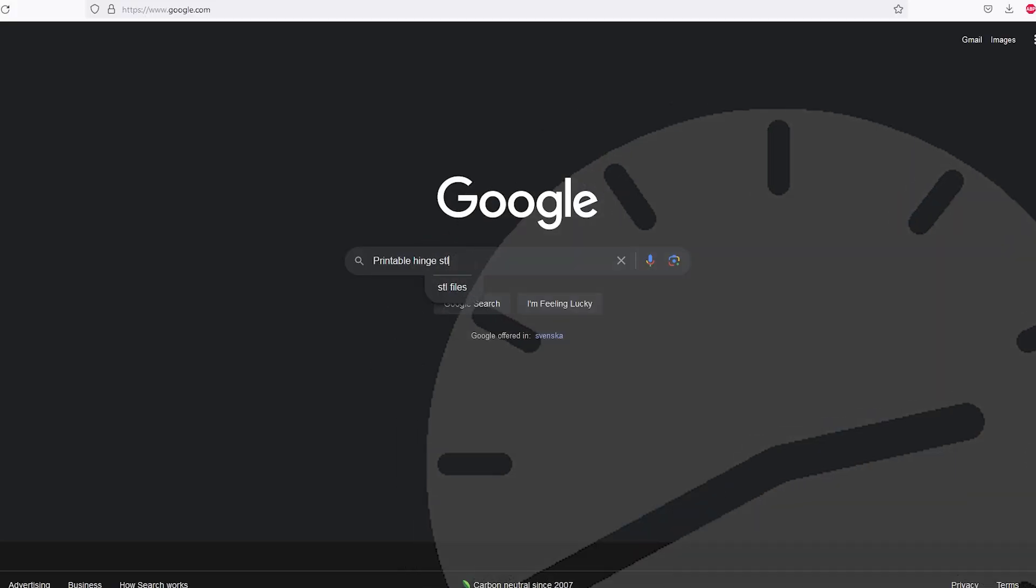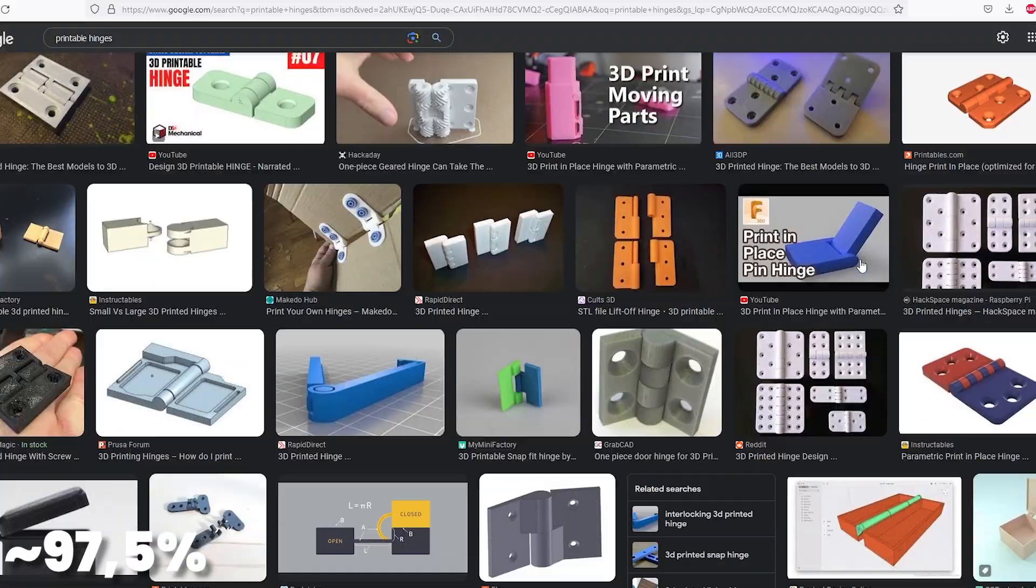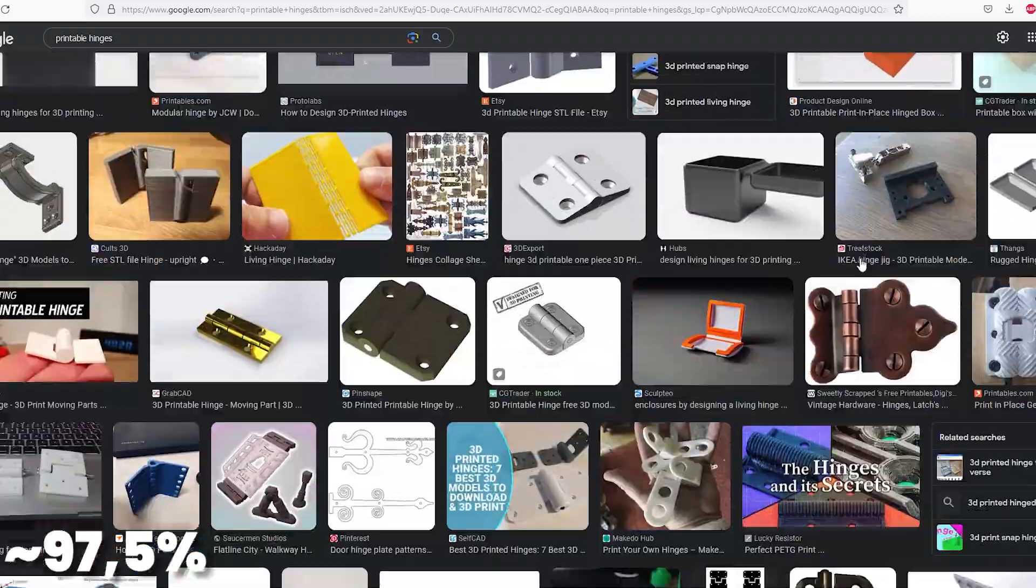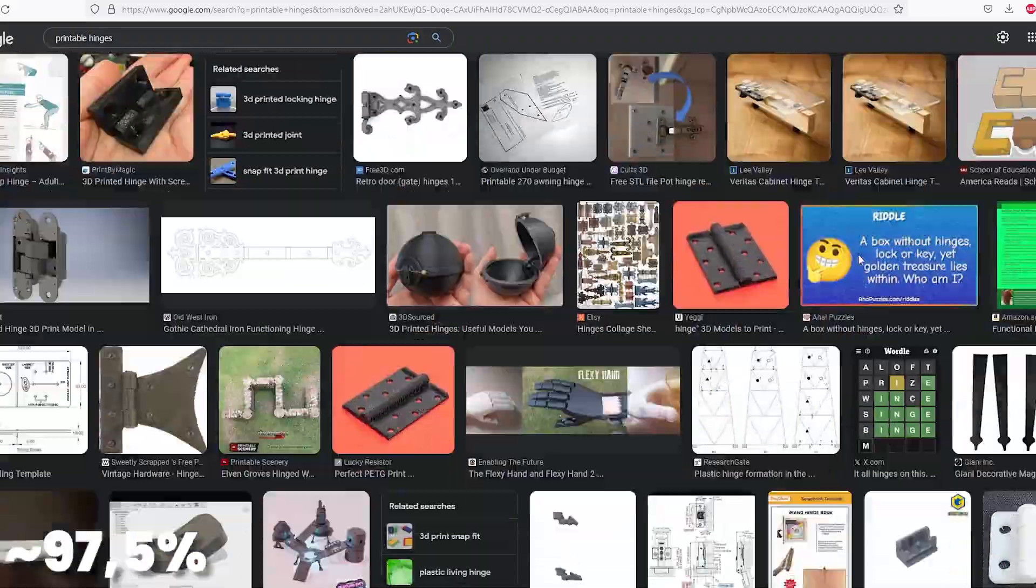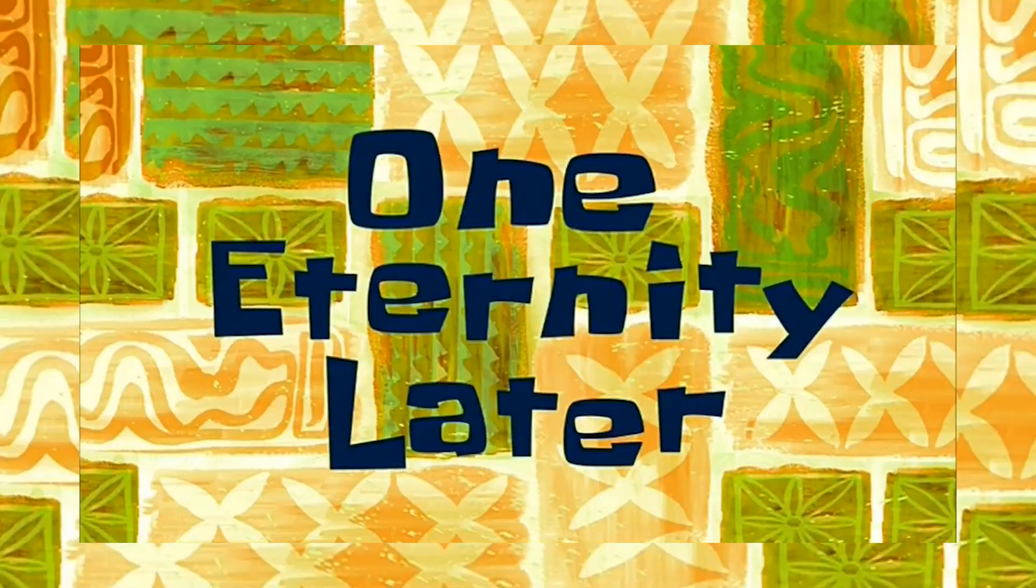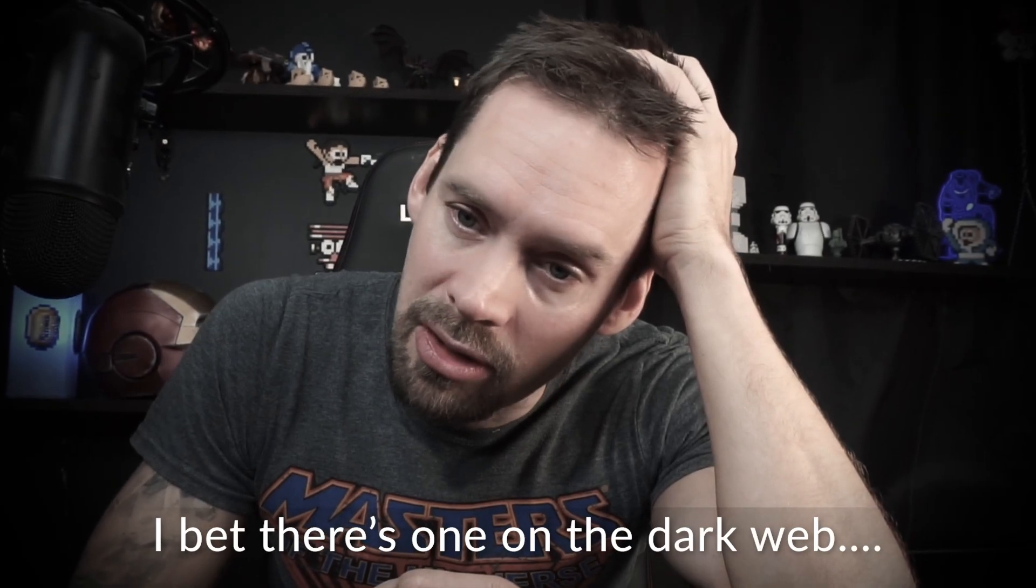So I started searching for a printable version. I searched about 97.5% of the internet, but without any luck. One eternity later. I'll bet there's one on the dark web.